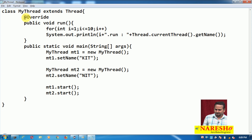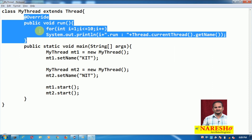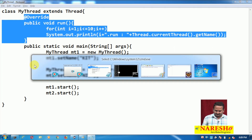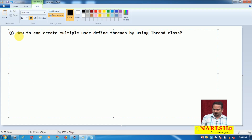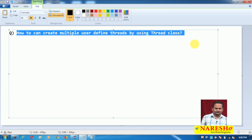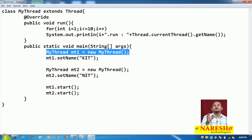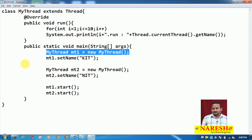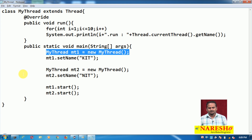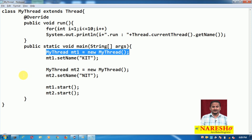These two threads are going to execute the run method simultaneously. To create multiple user defined threads by using the Thread class, we simply need to create multiple objects for a particular thread class.